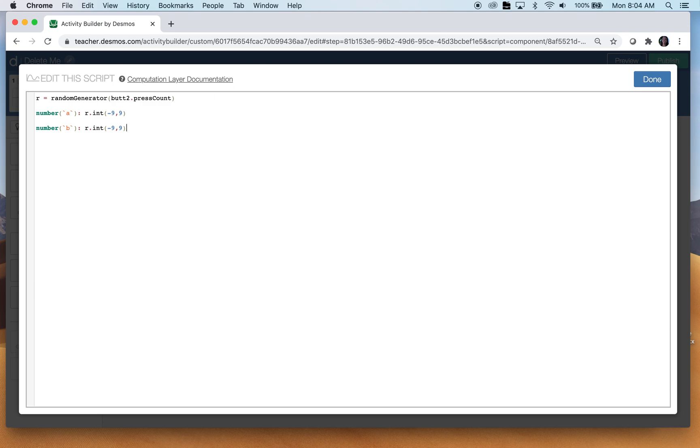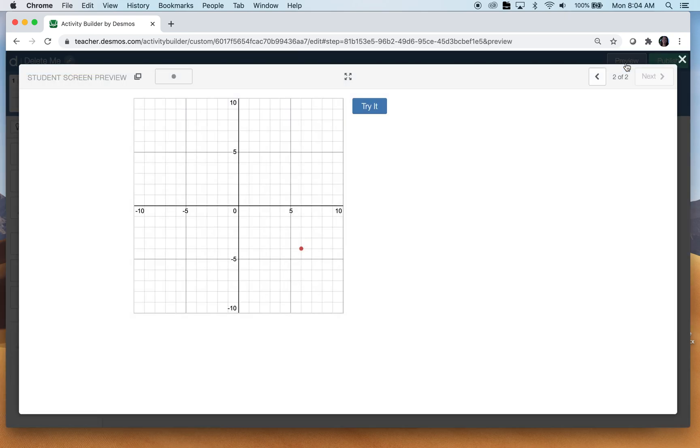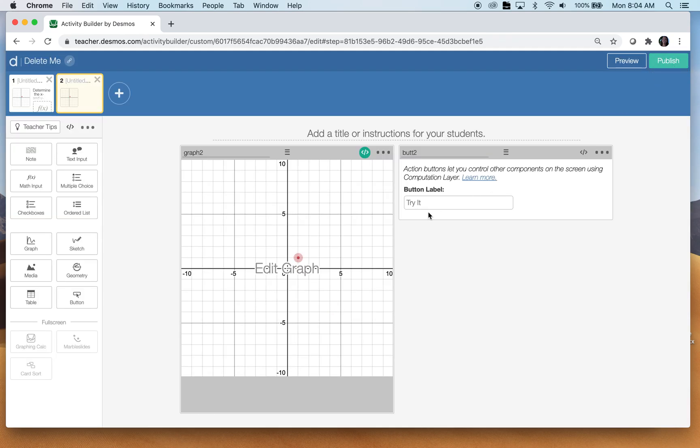Okay. Now at this point, let's see what we have. When I preview it, you can see that every time we hit this button, it changes. Now we can change what this button says. Right now it says try it.